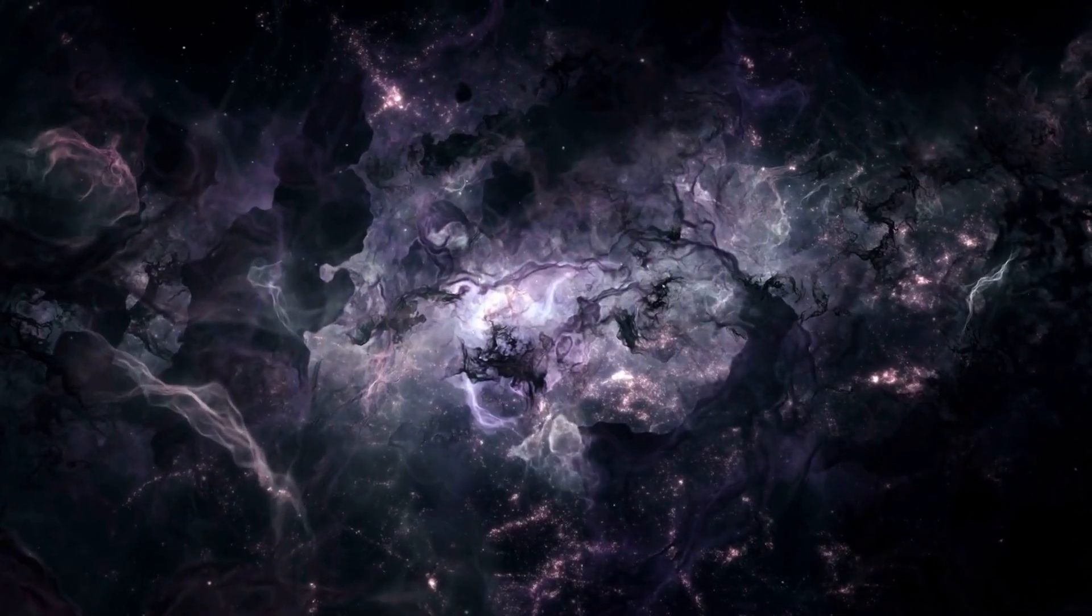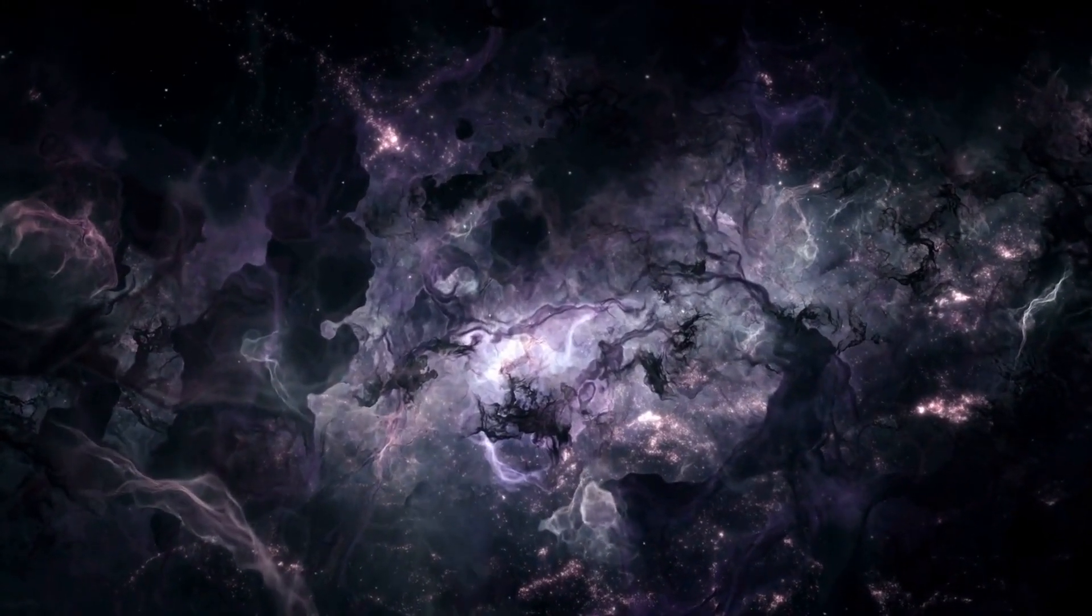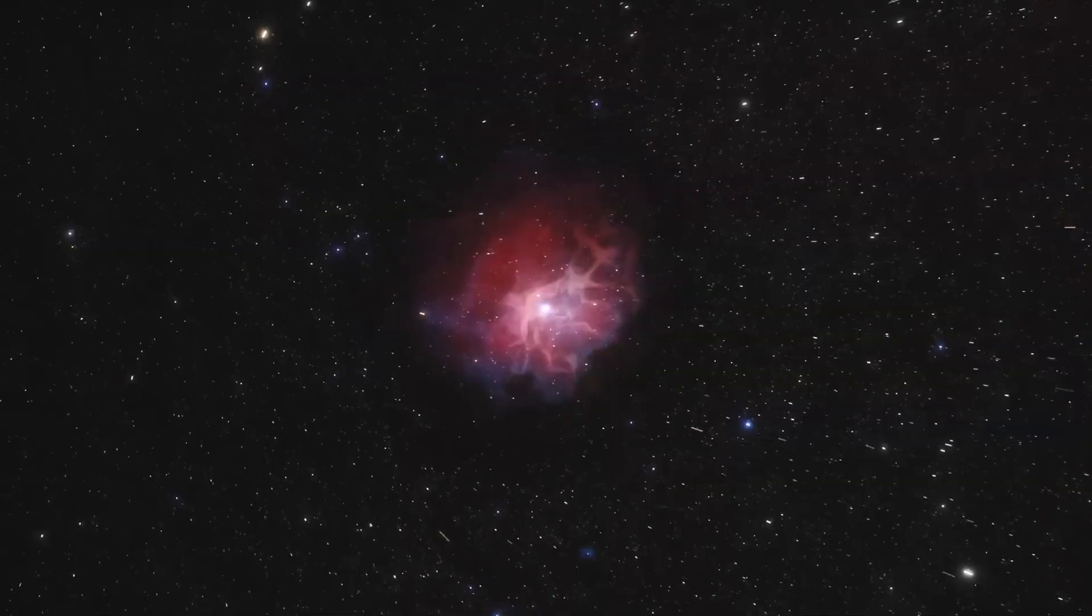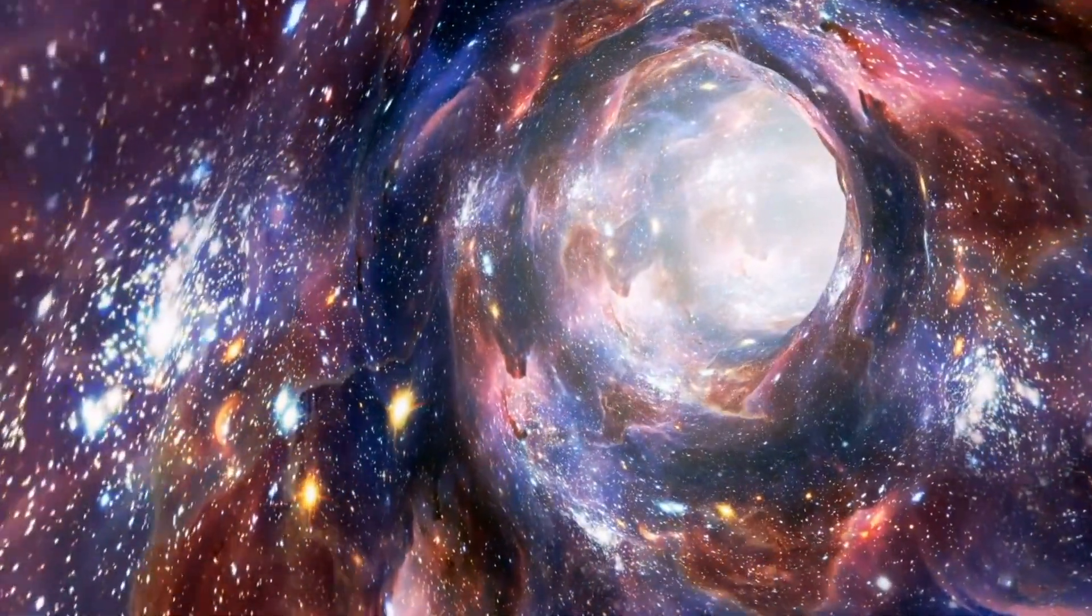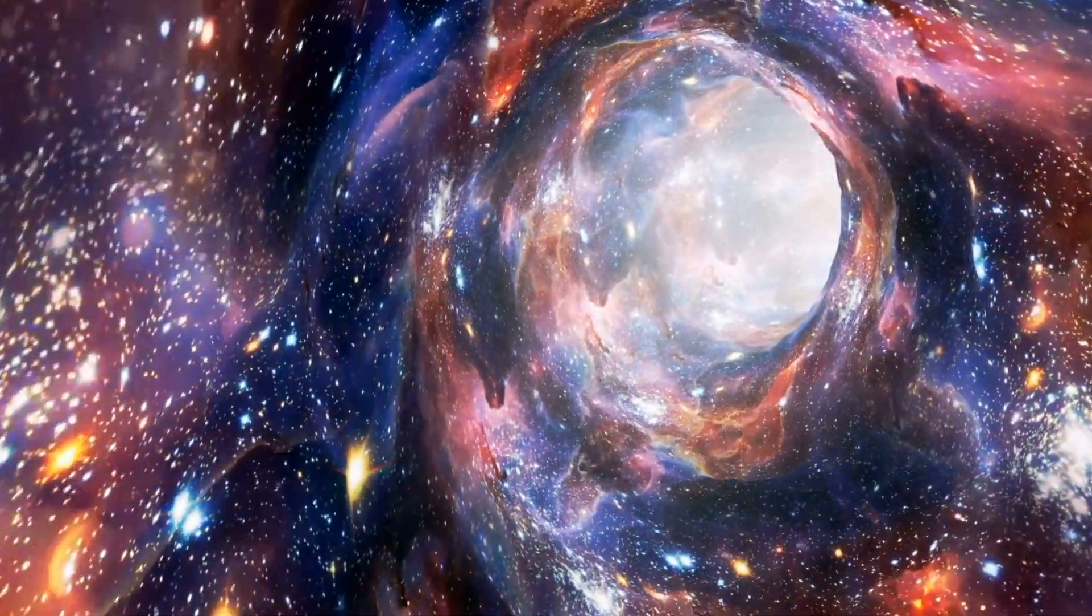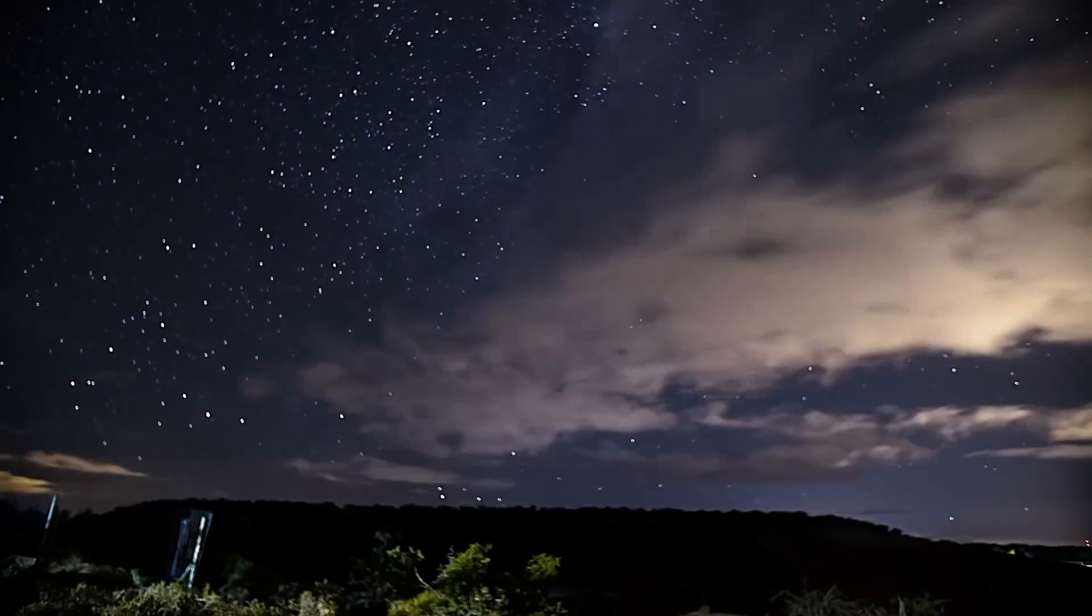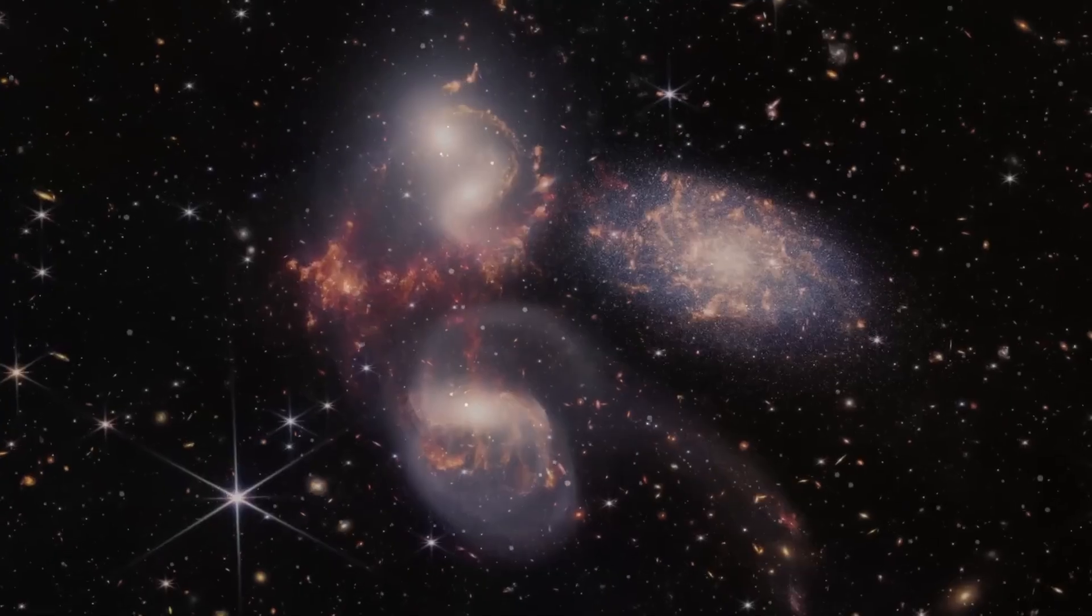In the heart of the celestial expanse, where time and space entwine in a dance of cosmic wonders, a revelation unfolds. A whisper from the cosmos that challenges the very fabric of our understanding.